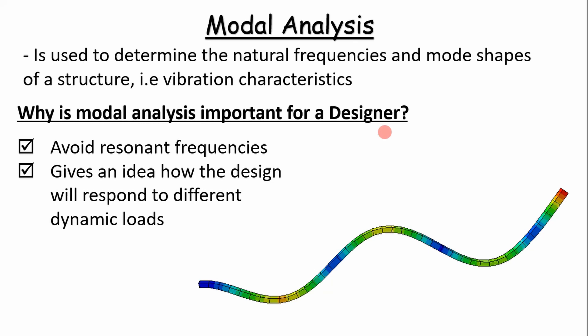Also, it gives us an idea of how the design will respond to different dynamic loads via the mode shapes.